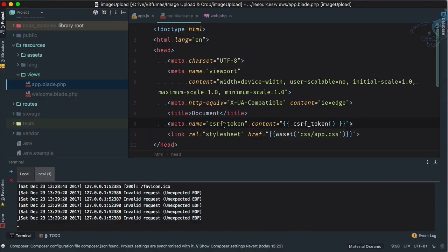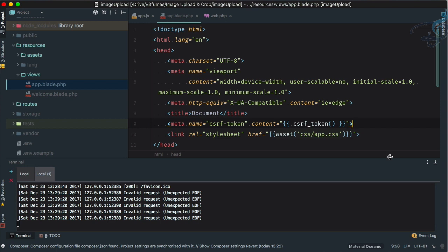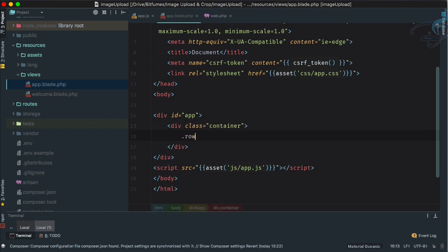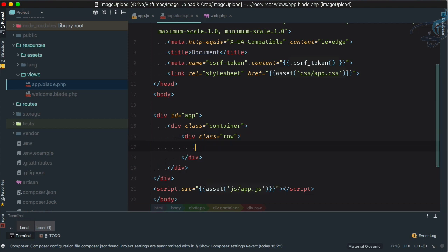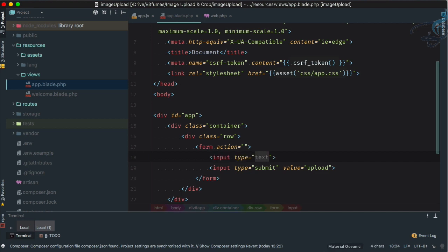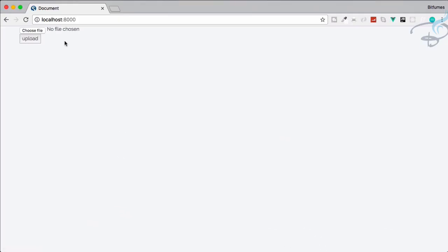Let's open PHPStorm. I have created from the last episode app.blade.php, and here inside the div with id 'app' I will create a container — so dot container, then a row, and then a form. This form has an input submit button that says 'Upload', and I also need another input tag for the file, with name set to 'image'.